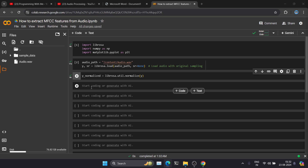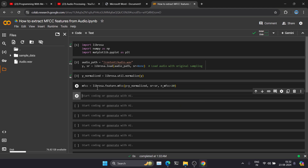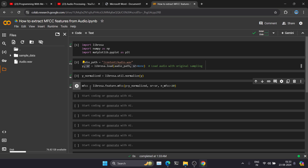To extract MFCC features we are using the Librosa library again. In Librosa we have one MFCC function — librosa.feature.mfcc — which will extract MFCC features from your audio sample. We pass the audio sample Y, the sample rate, and the n_mfcc parameter. We have now successfully executed the function and extracted the MFCC values.